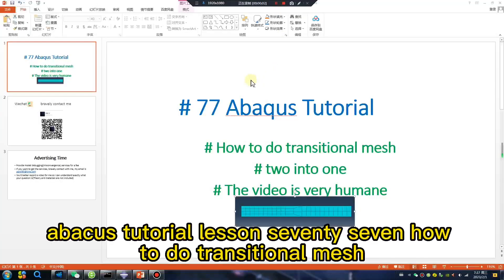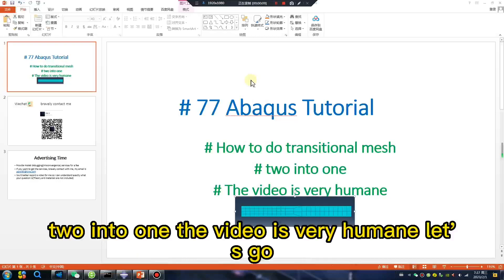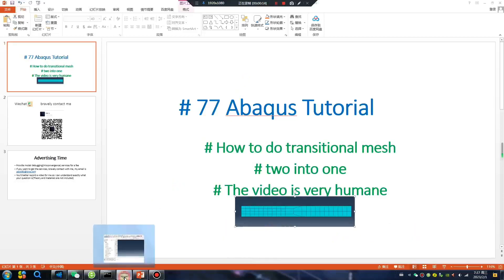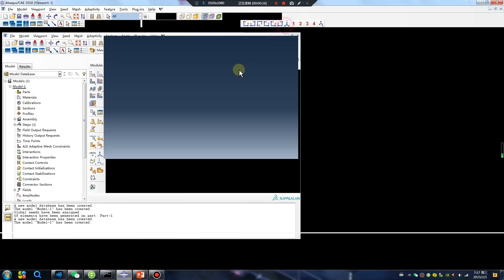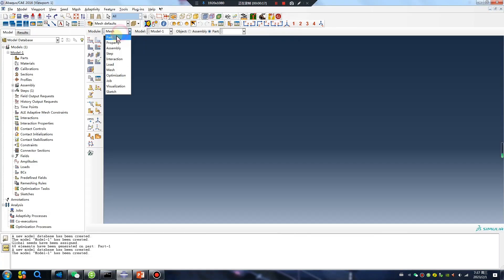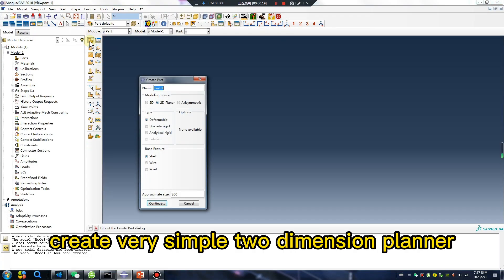Abacus tutorial lesson 77: how to do transitional mesh, two into one. The video is very helpful. Let's go. Create a very simple two-dimensional planner geometry.